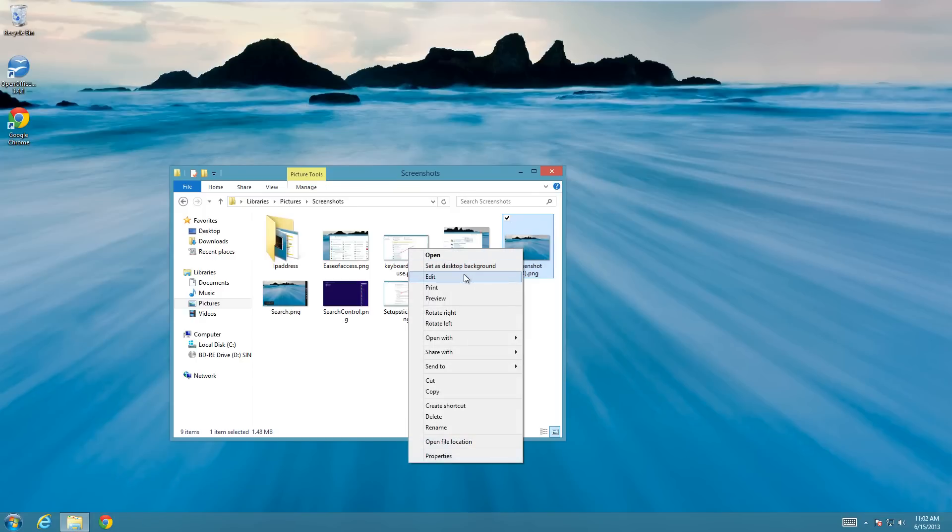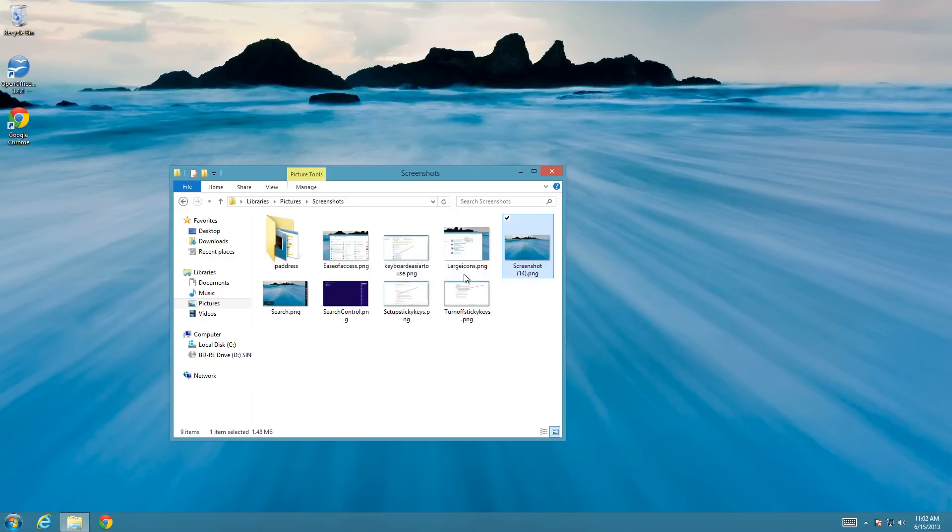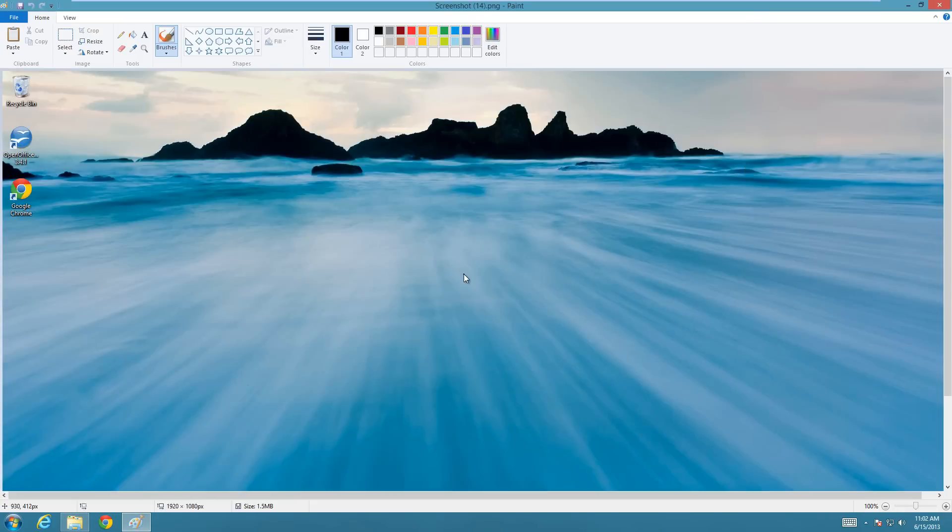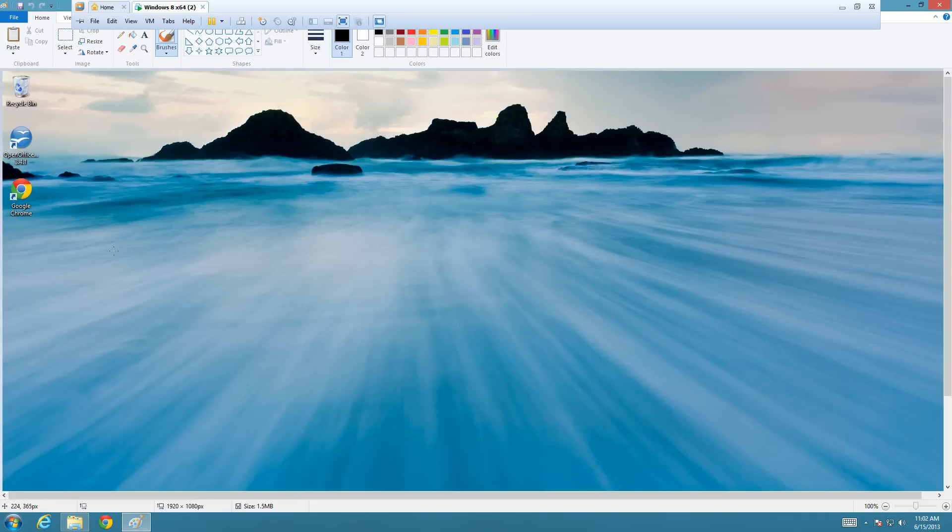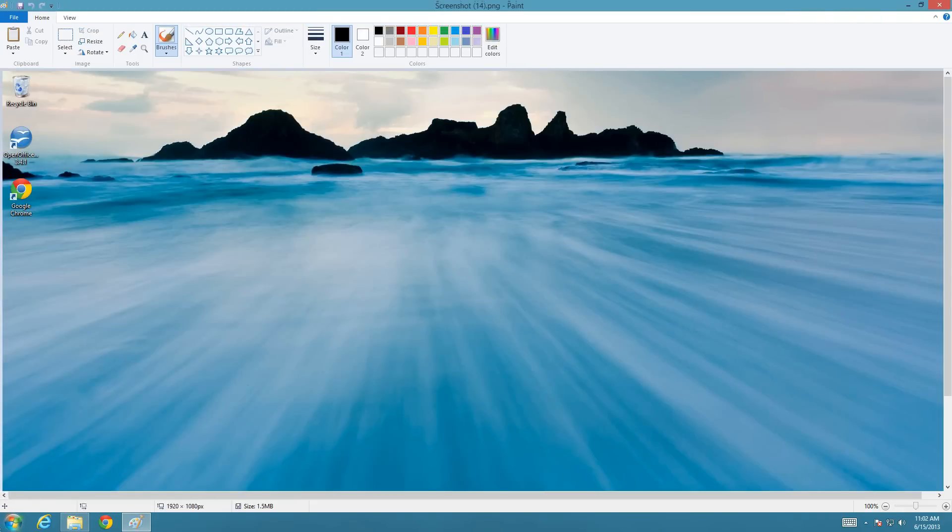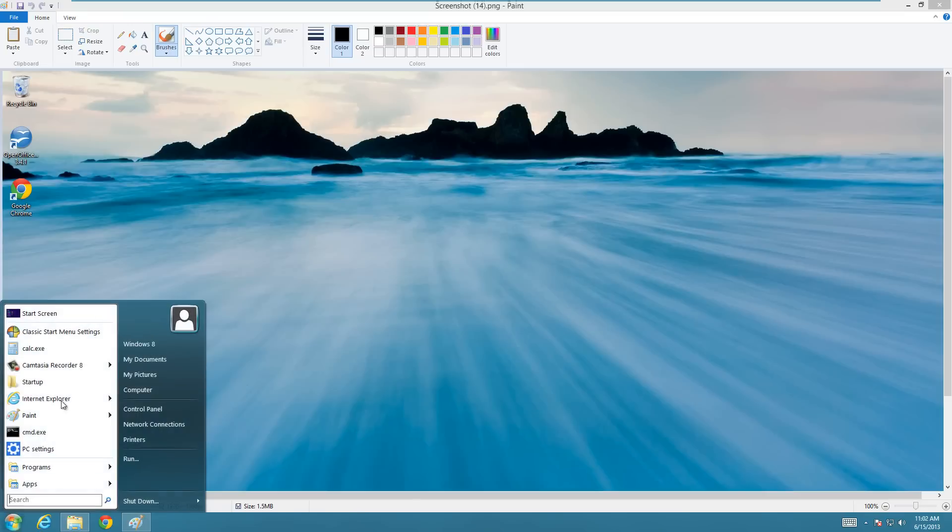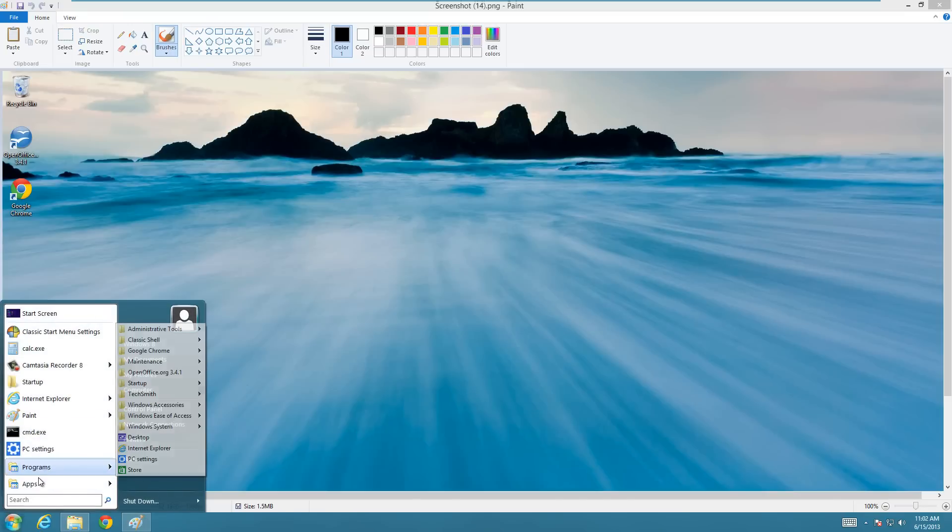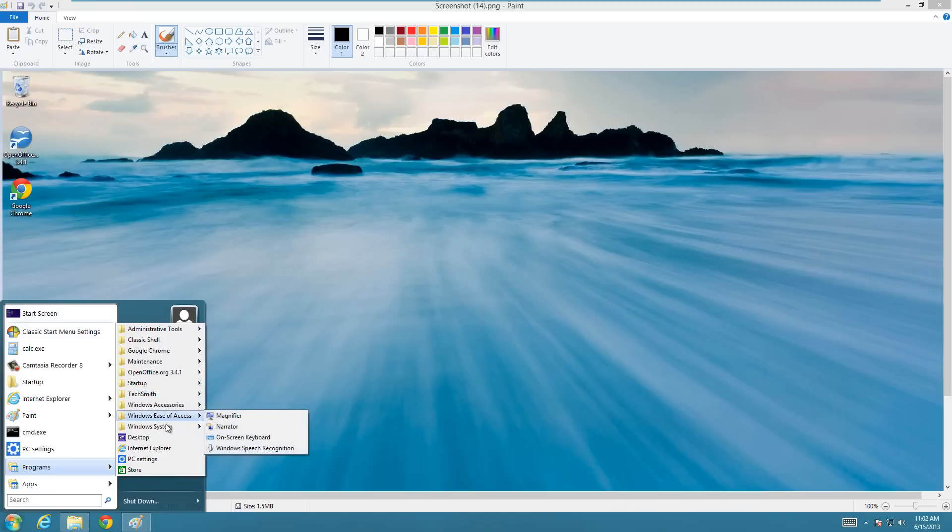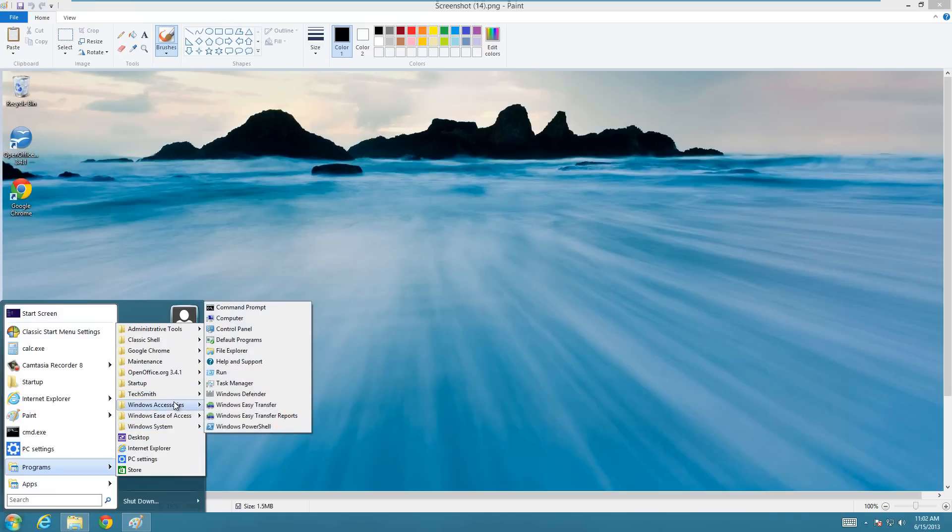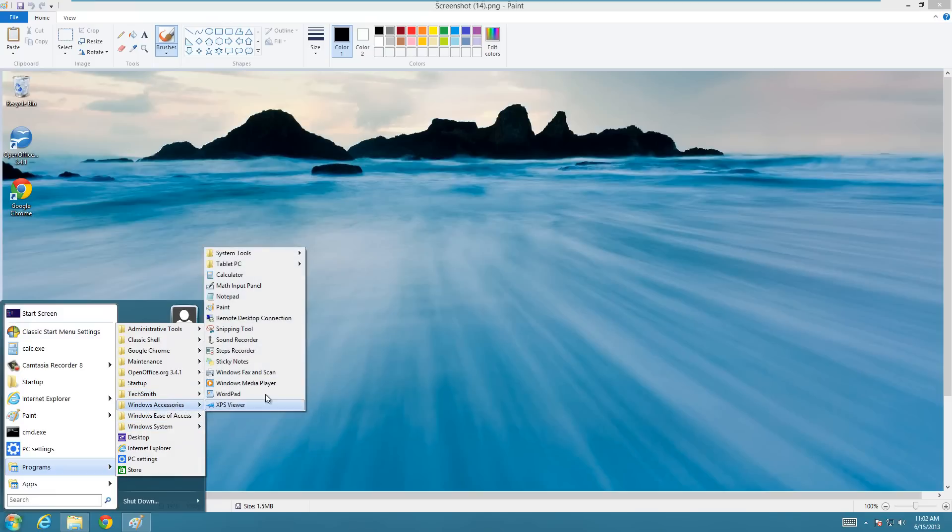And when you click edit it by default will open with Windows Paint. If you want to, you can just open Windows Paint in the programs list. It's under programs and then accessories usually, Windows accessories, paint.